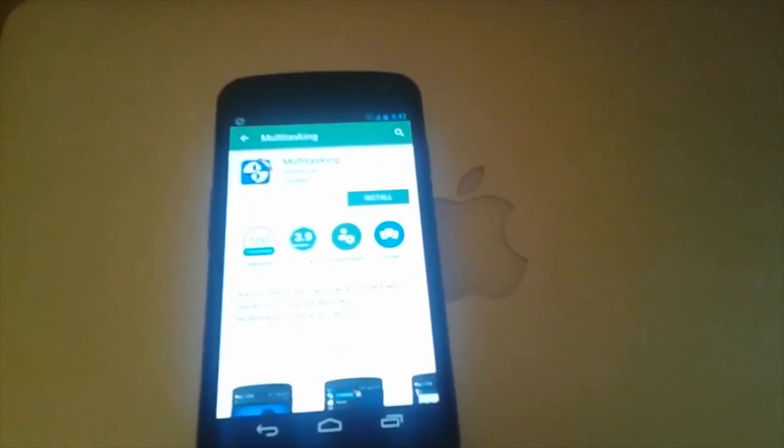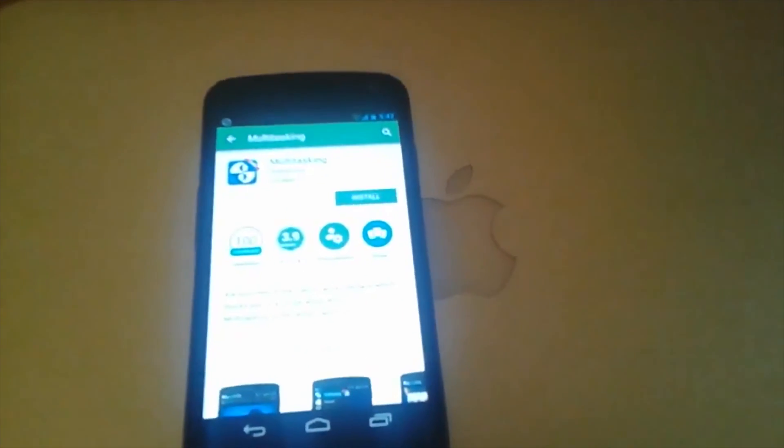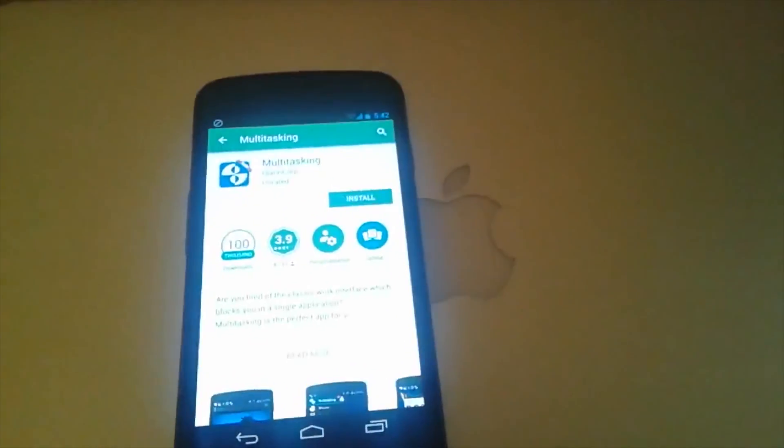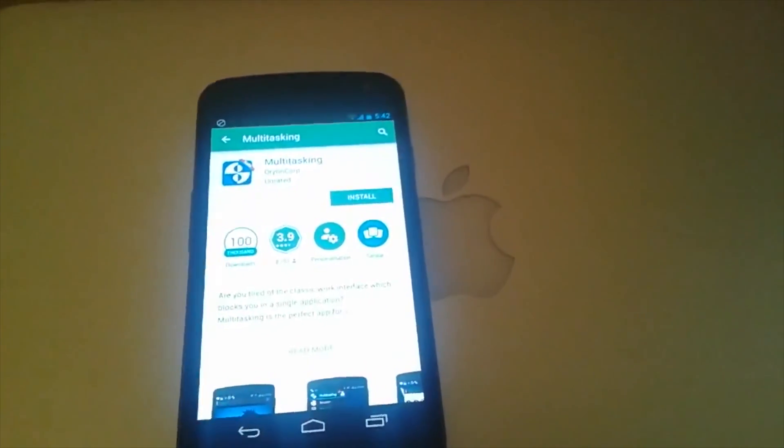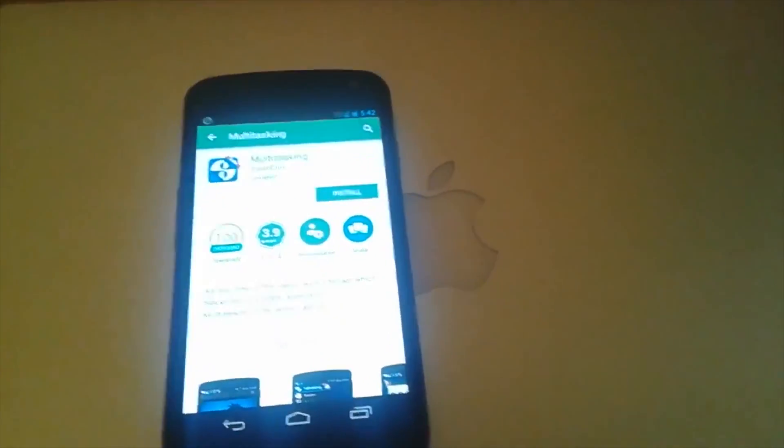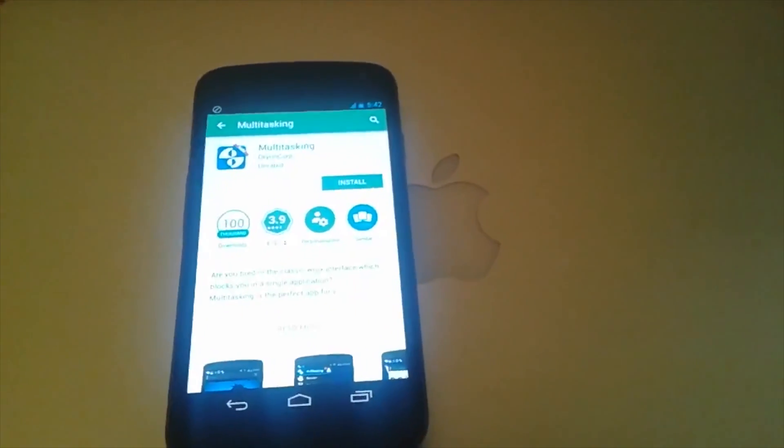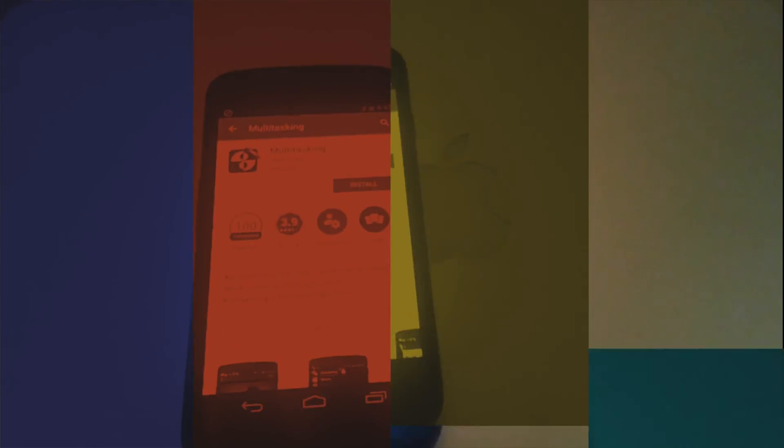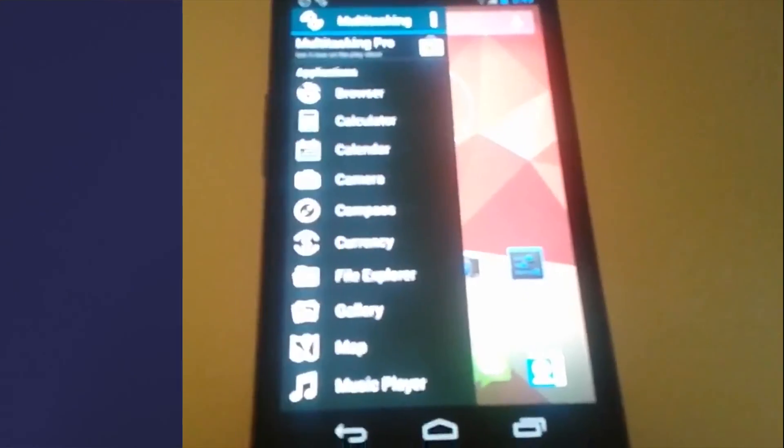What we have to do is go into the description box and there should be a link which will redirect you to the Google Play Store to this app. Go right ahead and install it.